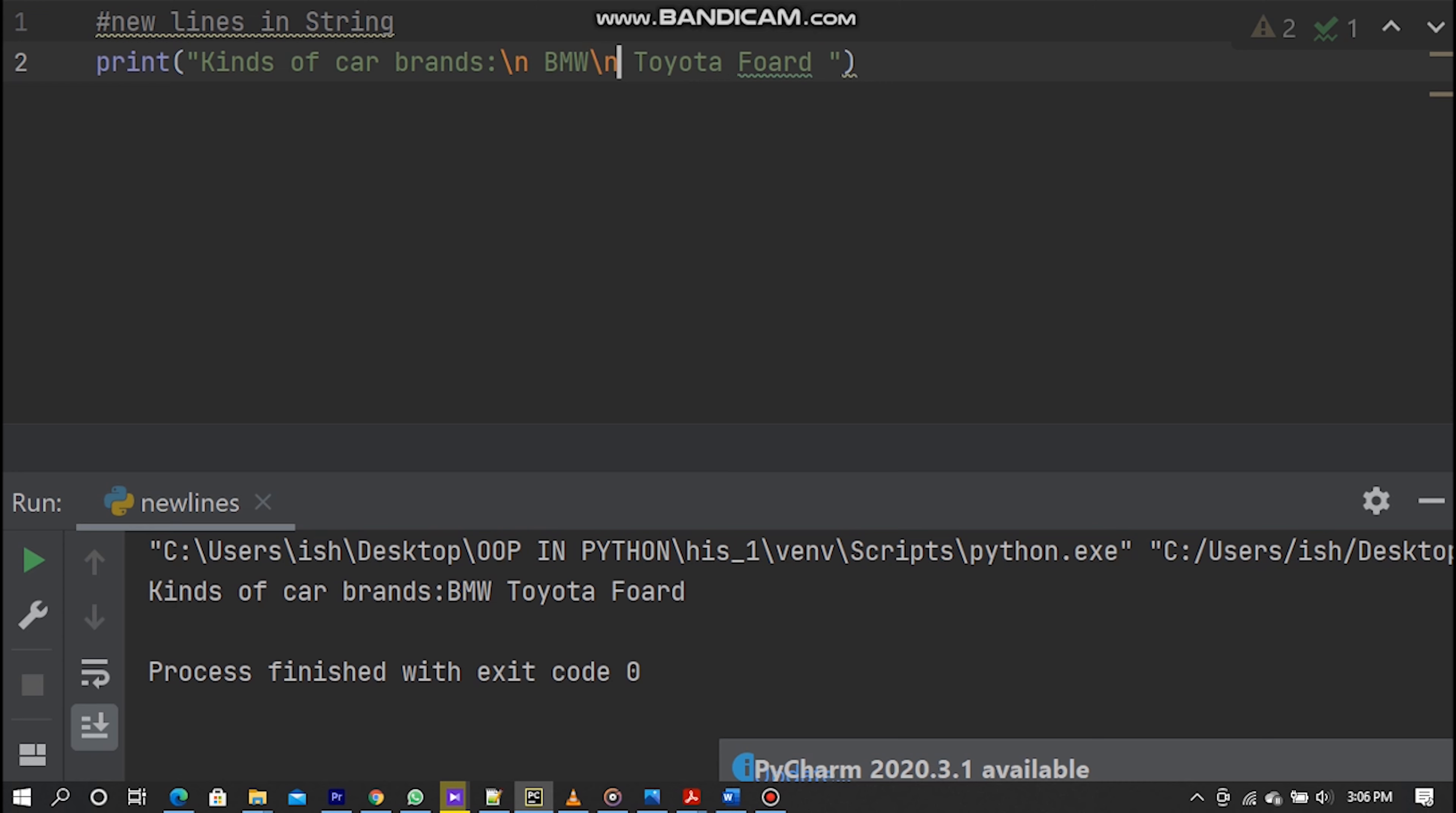In Python strings, the backslash is a special character, also called the escape character. It is used in representing certain white space characters. Backslash T is a tab. Backslash N is a new line.